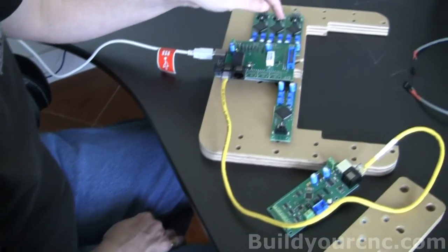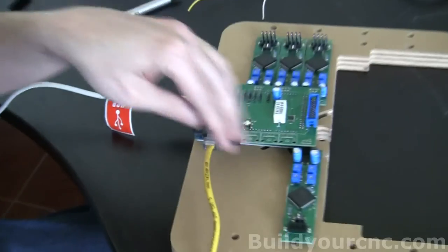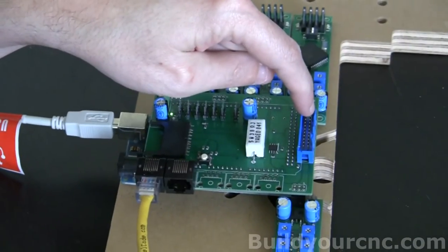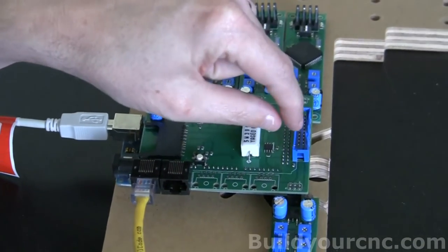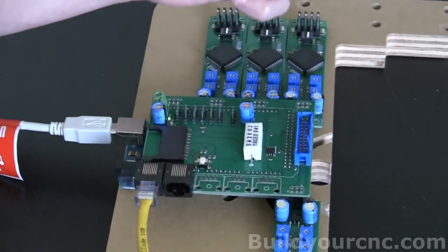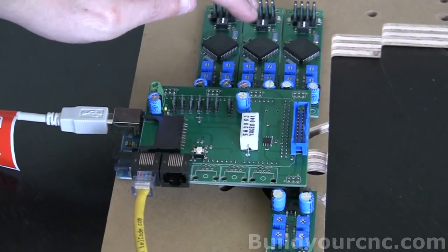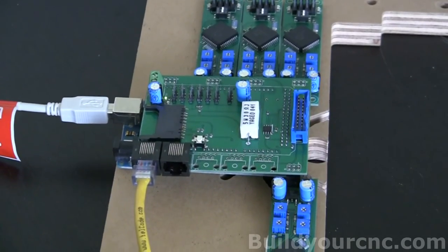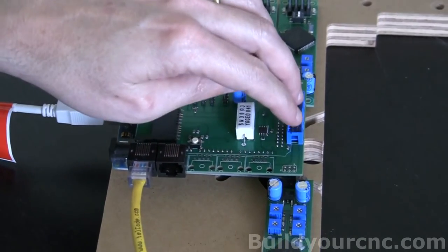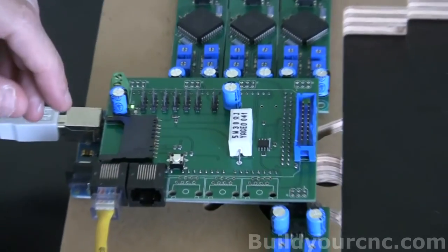You'll also notice that there are a few other headers on these boards. This header is only used for other uses. You don't really need to use it for the white ant at this point. But it's there if you want to expand the functionality of the electronics.